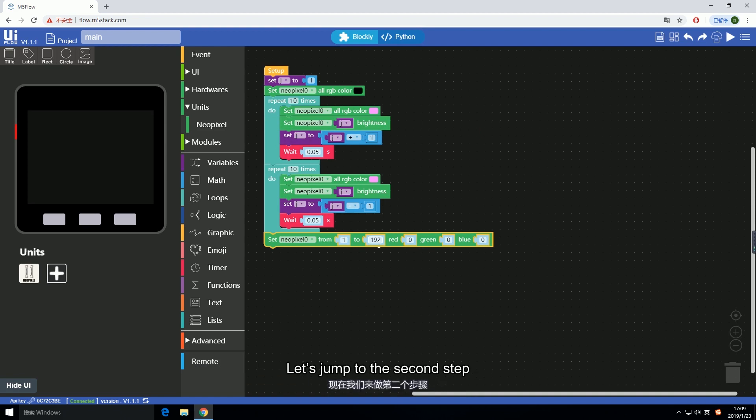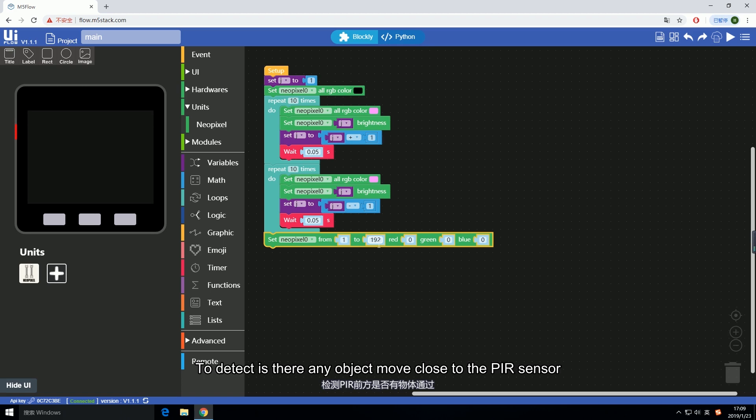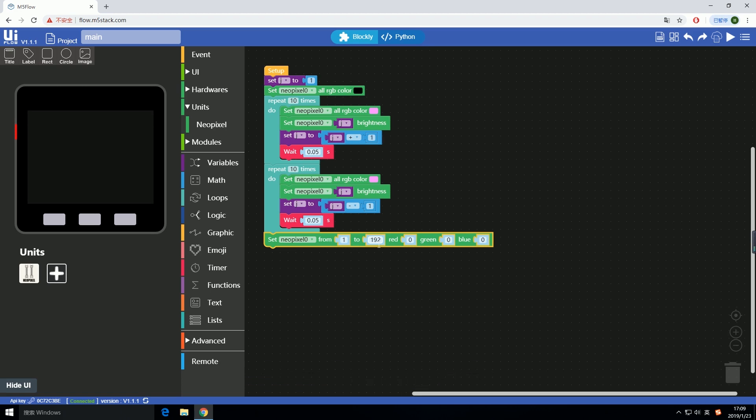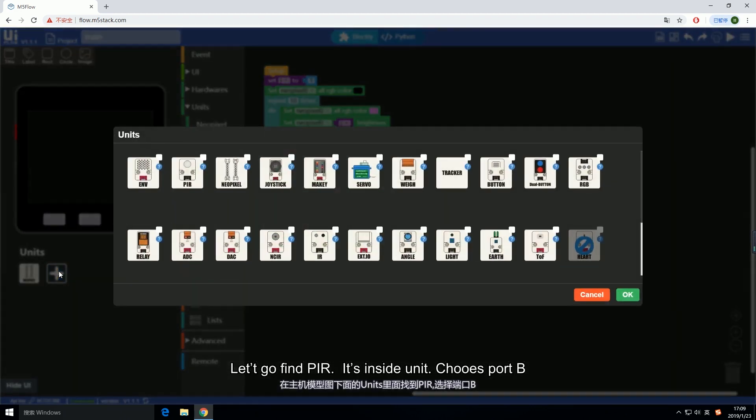Let's jump to the second step. To detect is there any object moving close to the PIR sensor. If it is true, light up an LED for indication. Let's go find PIR. It's inside the unit. Choose port B.